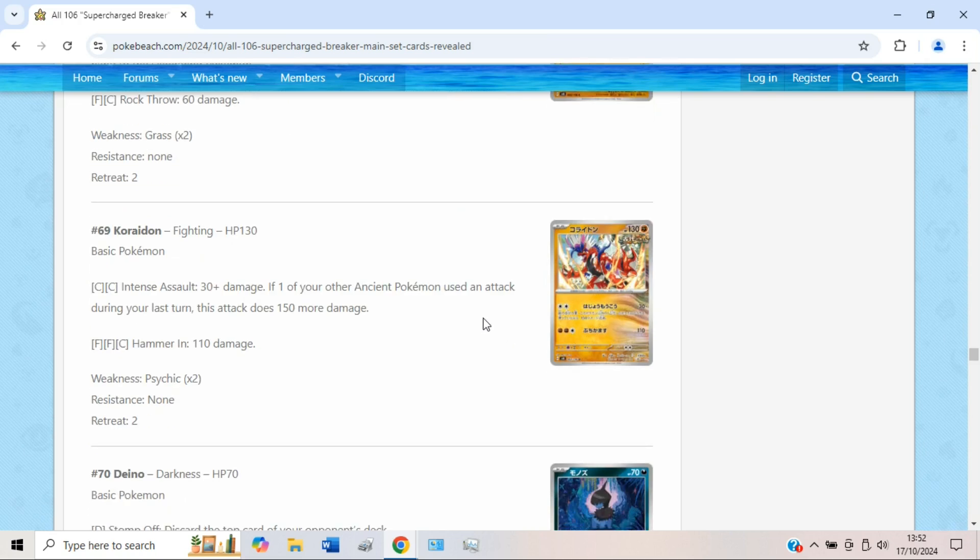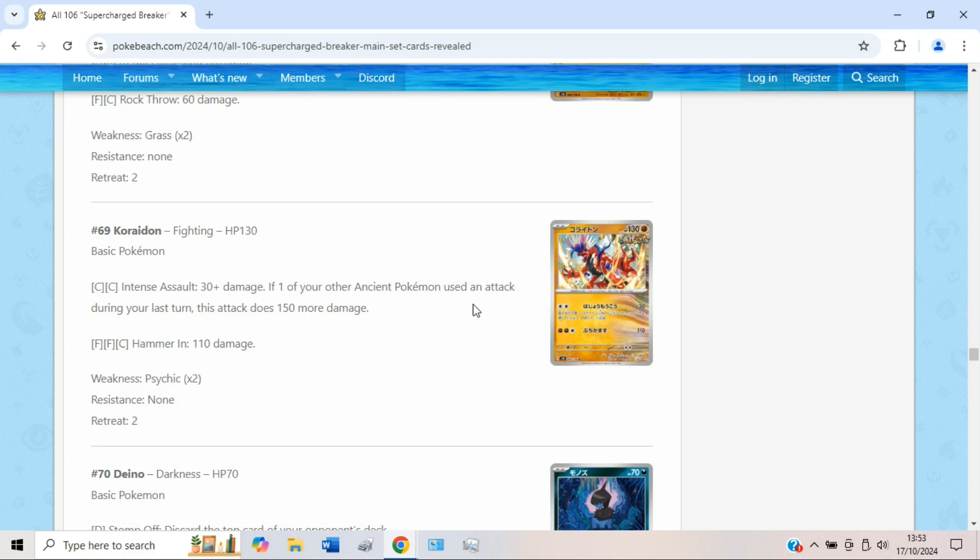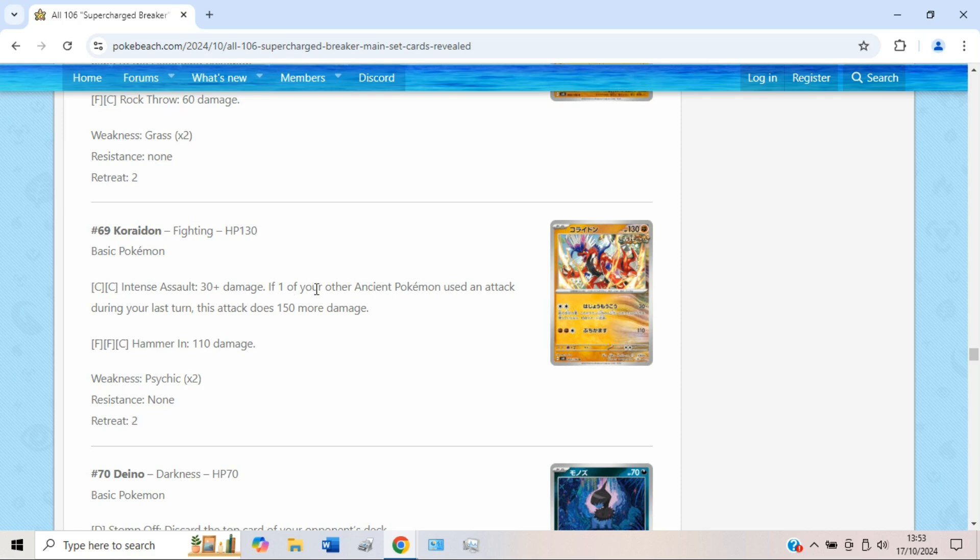We have a new Koraidon with the attack Intense Assault that can do 180 if one of your other ancient Pokémon used an attack during your last turn. So this might be alright in Ancient Box to be honest. But at the end of the day, the other single-prized Koraidon I believe can cap at 180. I'm not sure if this is ever really replacing the other one unless you're certain that you're going to attack with another Pokémon before you do this. This can of course skewer the prize trade like most other single-prized attackers do. You could poke them with a Raging Bolt, and if you don't finish them off, you could definitely finish them off with 180.